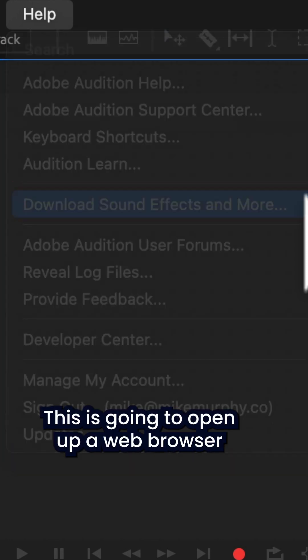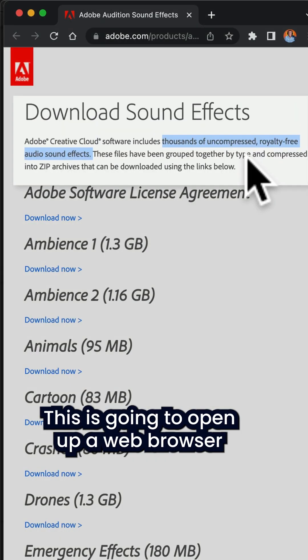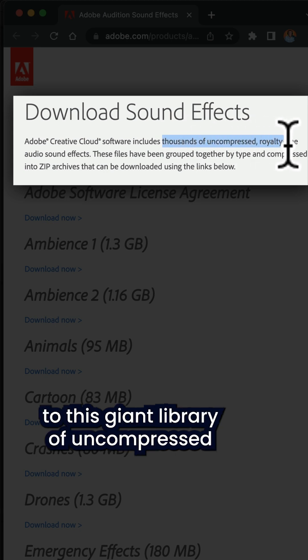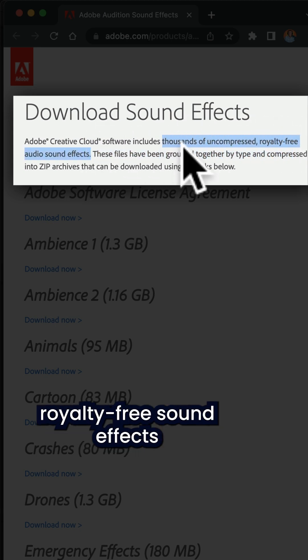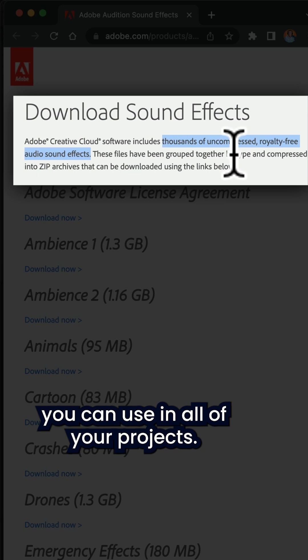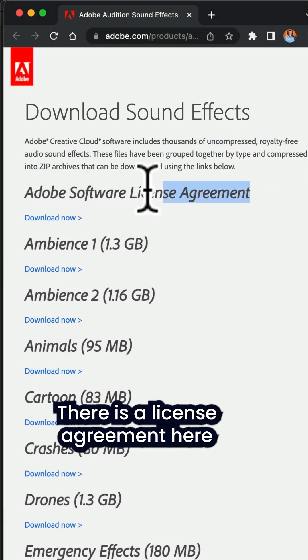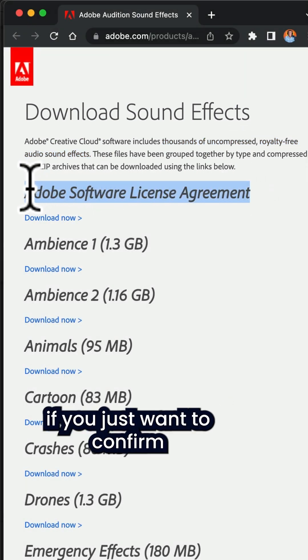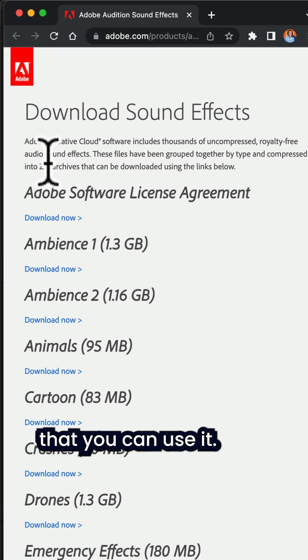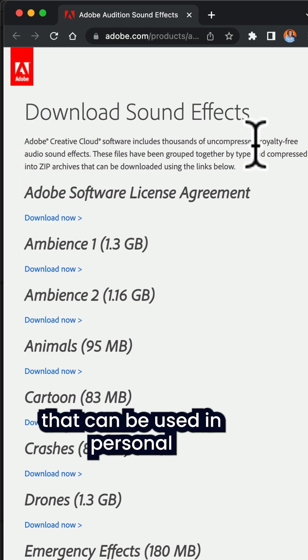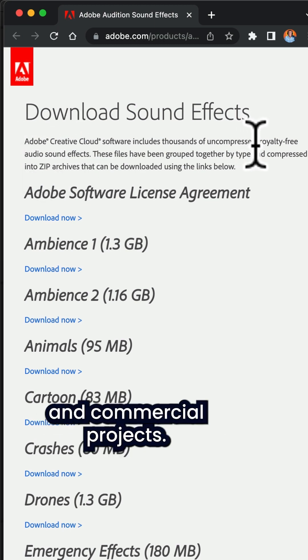This is going to open up a web browser and now you have access to this giant library of uncompressed royalty-free sound effects that you can use in all of your projects. There is a license agreement here if you just want to confirm that you can use it, but these are royalty-free and can be used in personal and commercial projects.